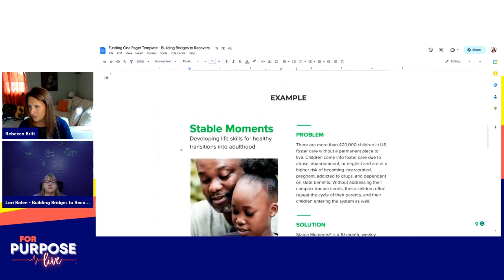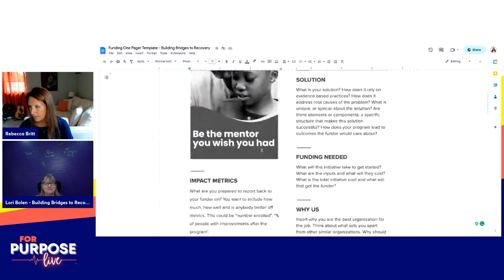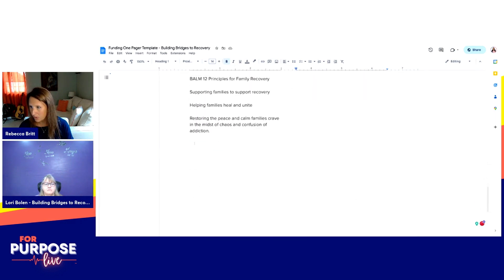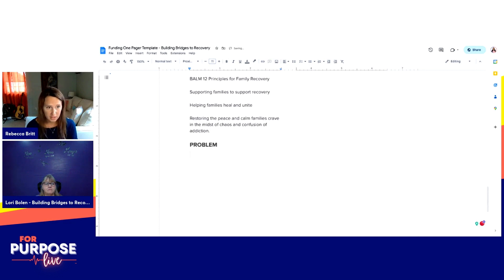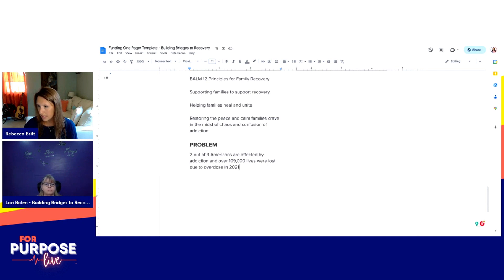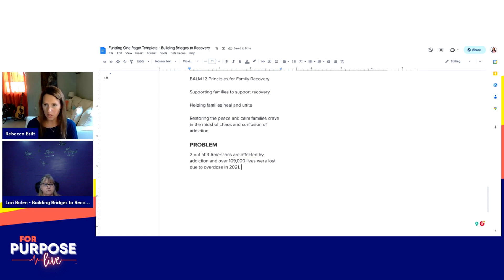Now that we have that, we're going to start with the problem statement. We'd want to start with how prevalent addiction is: two out of every three Americans are affected either directly or indirectly by addiction, and the 2021 overdose statistics show we lost over 109,000 Americans to overdose. Two out of three Americans are affected by addiction and over 109,000 lives were lost due to overdose in 2021. People are pretty aware of the opioid crisis, so we don't need to belabor that point more than that.